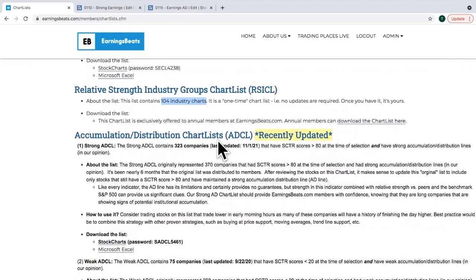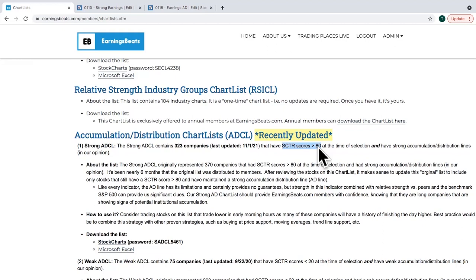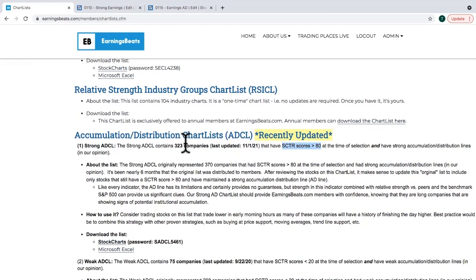The Accumulation Distribution ChartList is more technical — we're looking at the AD line, the accumulation distribution line. There's also a requirement for high SCTR scores. SCTR — StockCharts Technical Rank — was developed by John Murphy. It's a relative strength number comparing stocks within the same asset class: large caps against large caps, small caps against small caps, ETFs against ETFs. A SCTR score above 80 puts you in the 80th percentile or above relative to other stocks within your asset class. We want a rising AD line and high relative strength for this chart list.